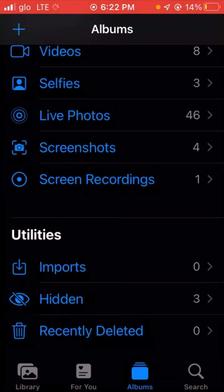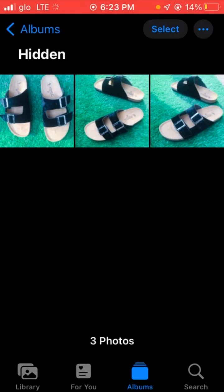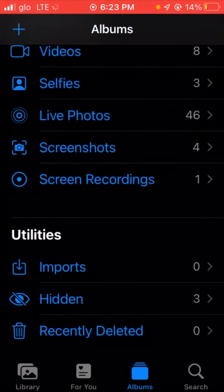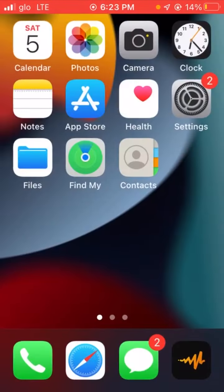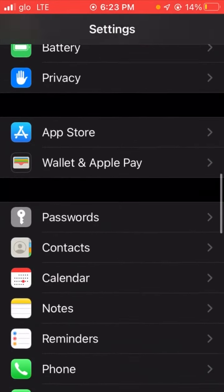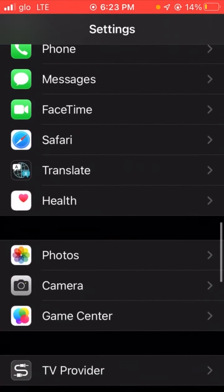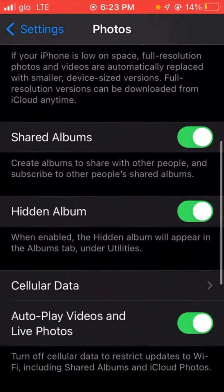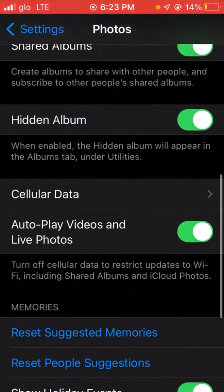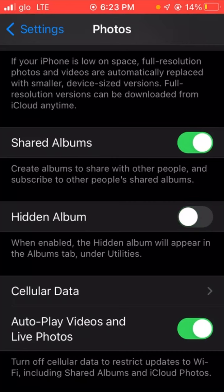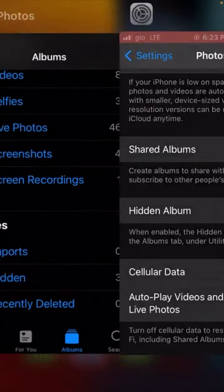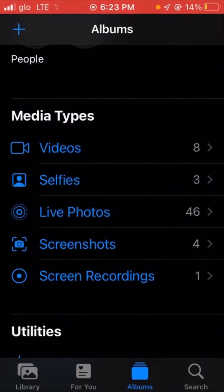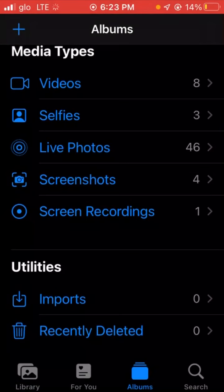If you want to hide these three photos completely from this hidden folder, all you need to do is go to your settings, scroll down and go to photos. Under photos you'll see hidden album, you turn off this. This way if you go back to your photo album you won't see the hidden album. This is how to completely hide your photos on iPhone.